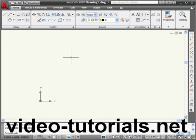Welcome to the second part of our tutorial on coordinates. In our last tutorial, we learned about the two types of coordinate systems that you can use in AutoCAD. In this tutorial, we're going to learn how to transform polar coordinates into Cartesian coordinates.